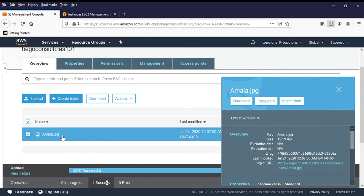This is just a basic introduction to Amazon S3. In my next video, I'm going to use Amazon S3 to create a static website and grant public access to my Amazon S3. And let's see how it goes. Thank you.